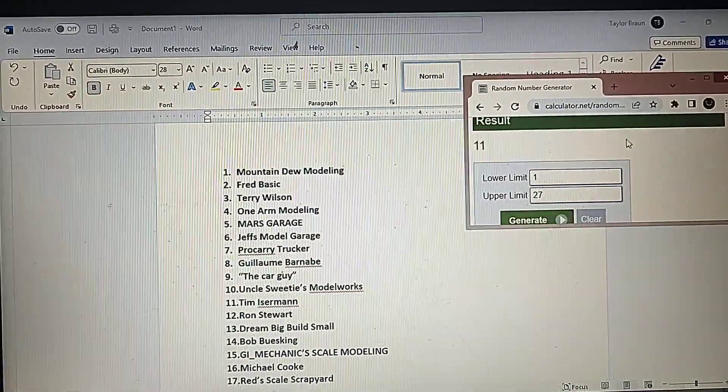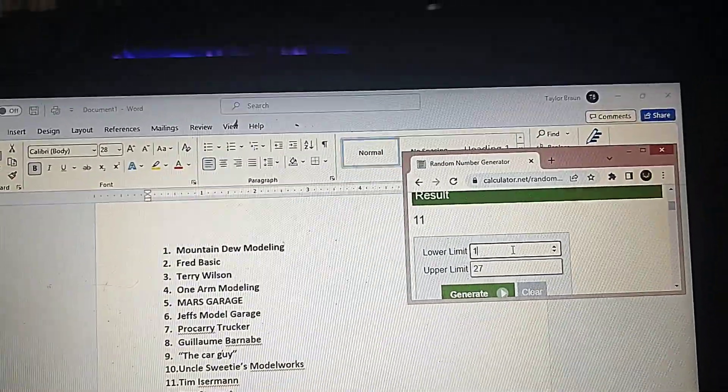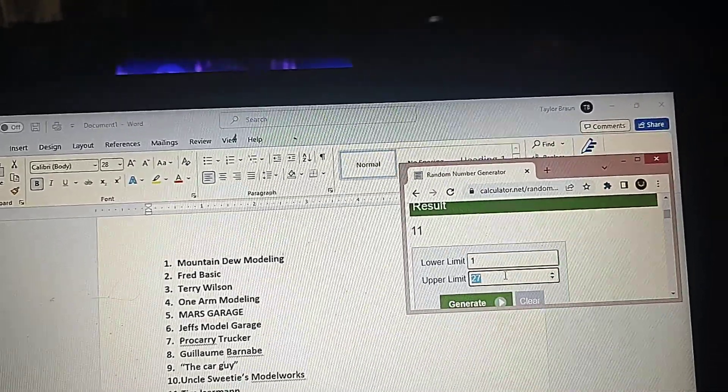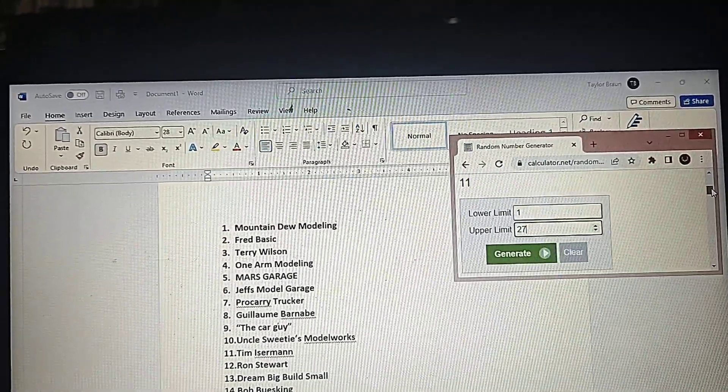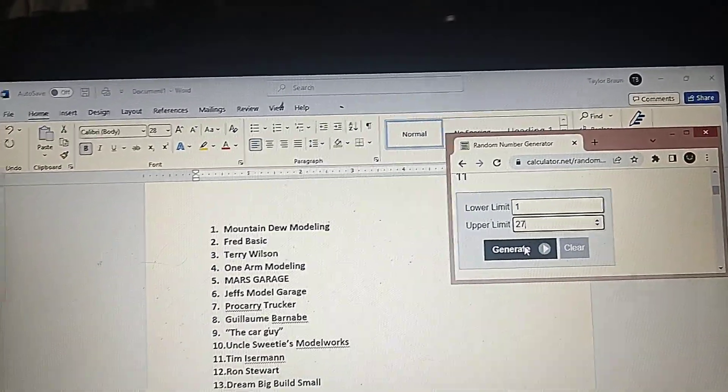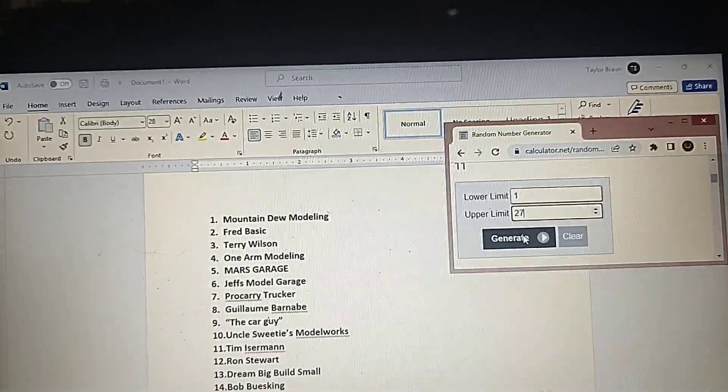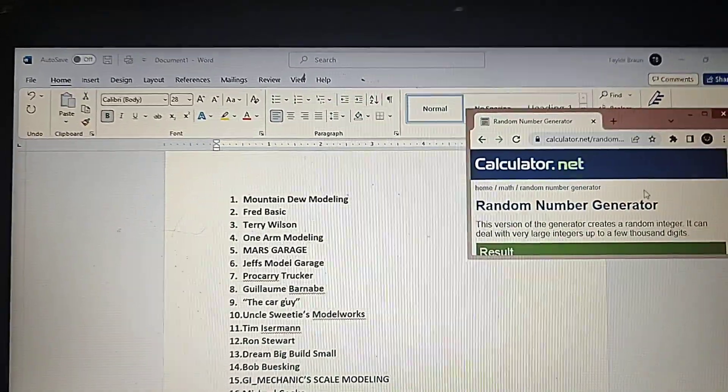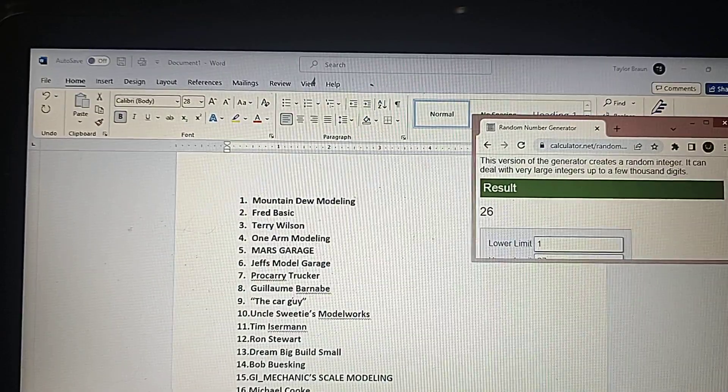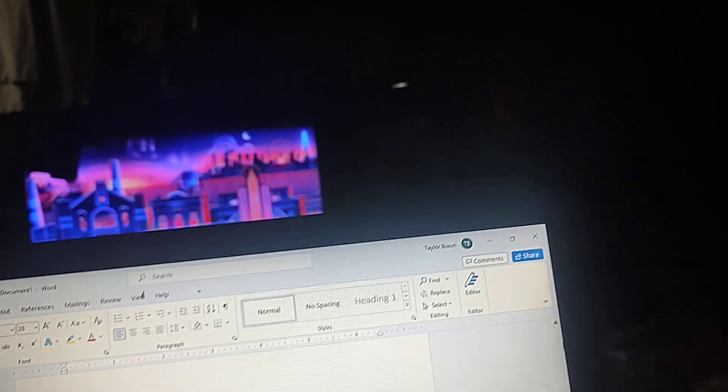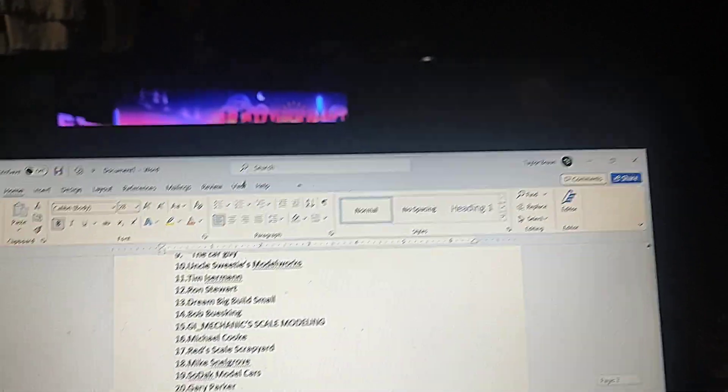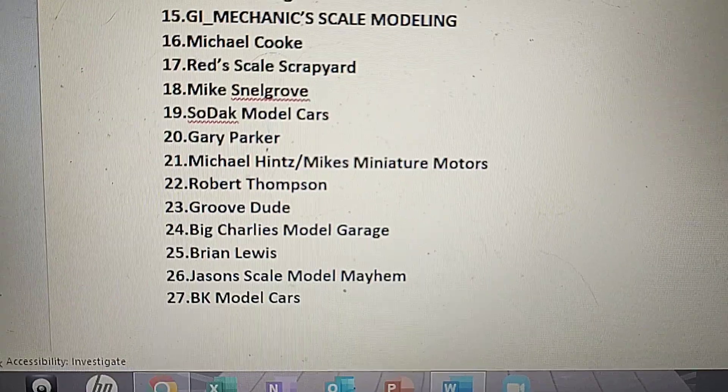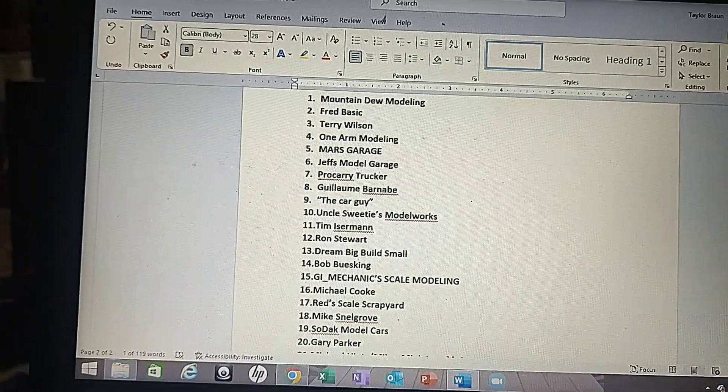Anyway, we'll do it, we'll redo this again. And then we'll fill it in just to make sure it's correct. And then, alright, so this will be the fourth place winner for the paint set, paint brushes and the glue. Alright, here we go. And the result is 26. So let's see who's number 26. Looks like Jason Scale Model Mayhem. So congratulations Jason.